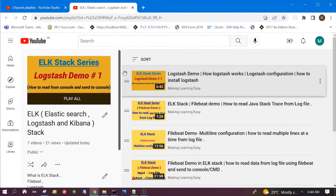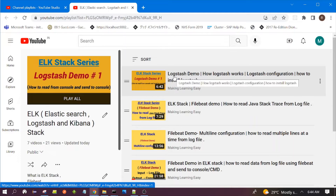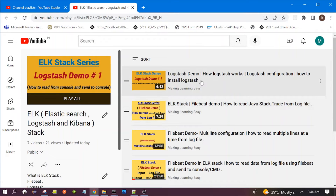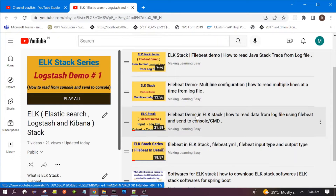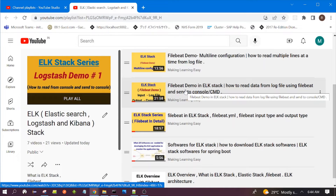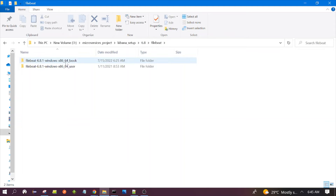This is the playlist of all my videos based on the ELK stack. Here in this video I have explained what Logstash is, how to download it, and how to use it — this is the basic video on Logstash. On Filebeat, you can see: Filebeat demo, multi-line configuration, Filebeat demo, ELK Filebeat in ELK stack. In these previous videos I have explained the things necessary to know to start and use Filebeat.